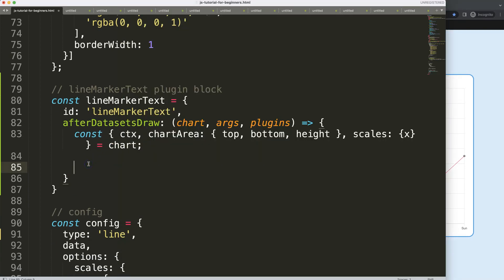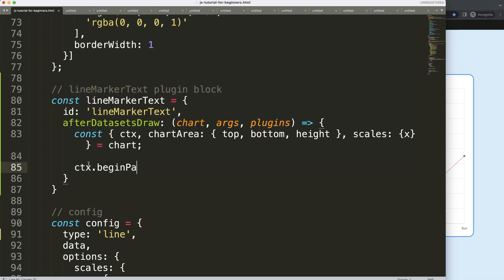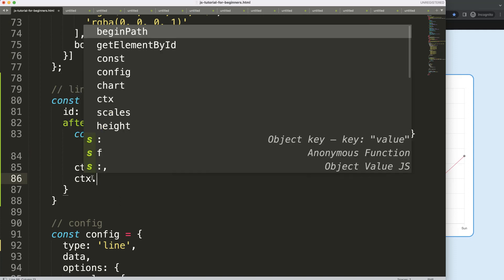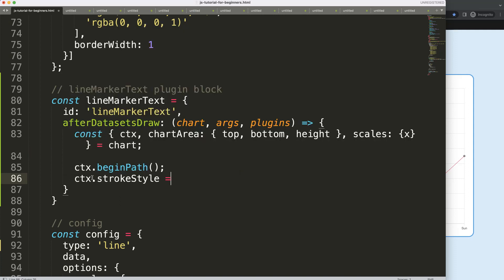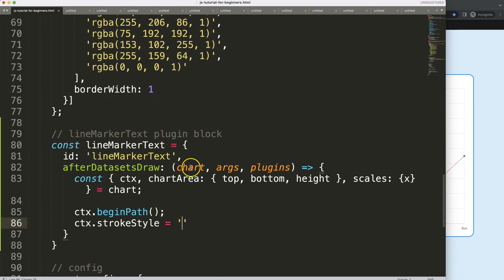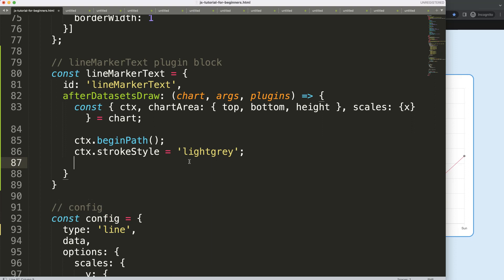Now I'll start drawing the line — I have another video that covers this extensively. First, call 'ctx.beginPath()' to start a new shape. Then set the color with 'ctx.strokeStyle' — I'll use light gray so it's easy to spot.